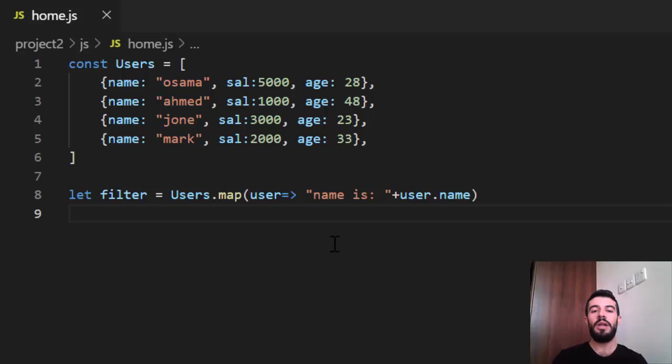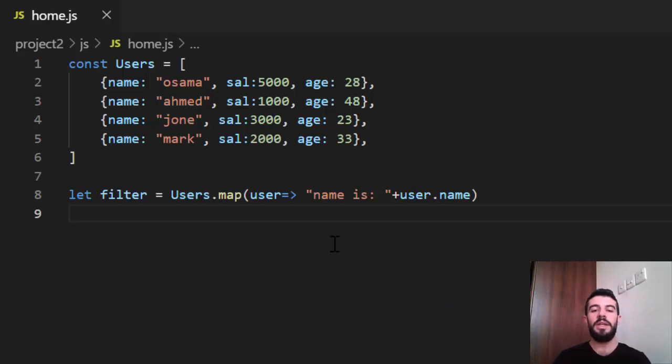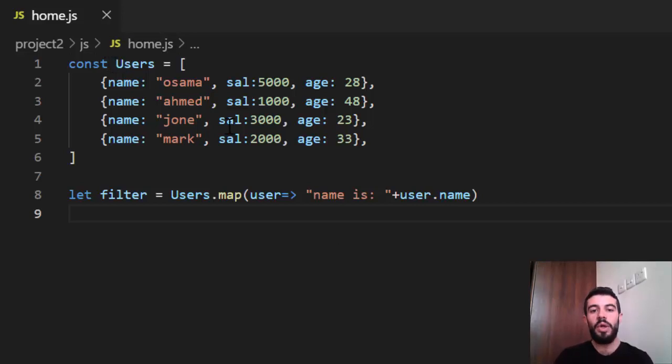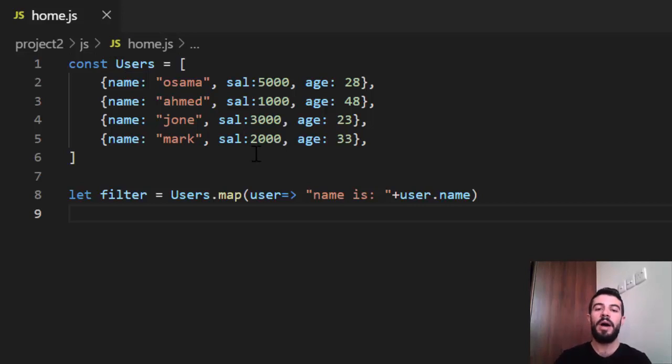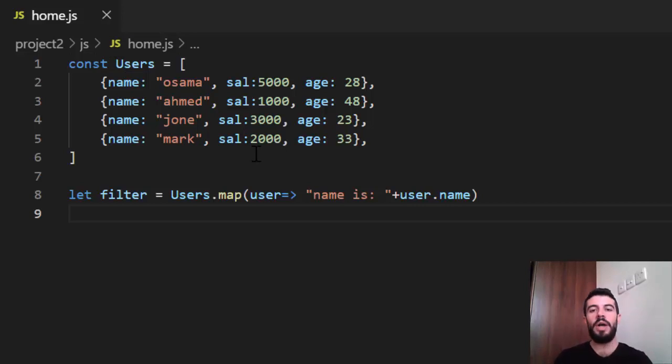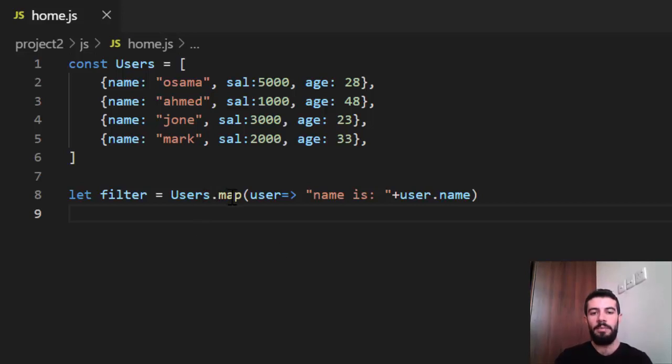Now what can we do with reduce? Reduce is used when you have a situation where you want to do something that cannot be done using map or filter. I will give you an example about that. But first of all, we have a map.